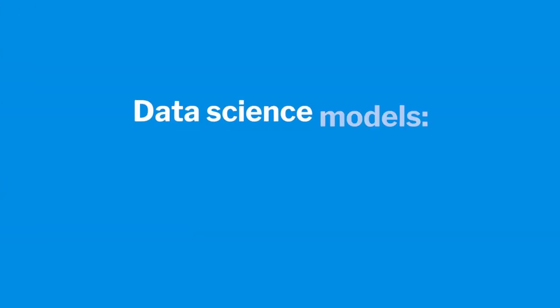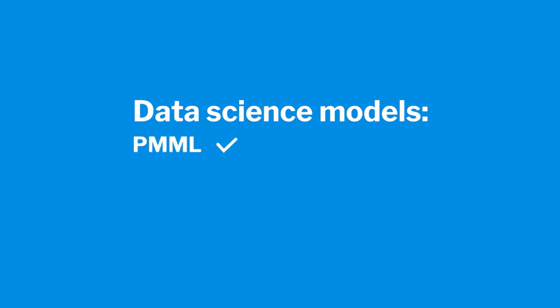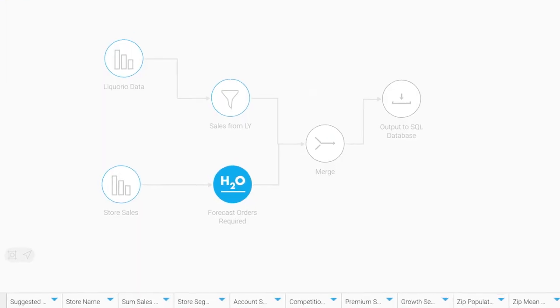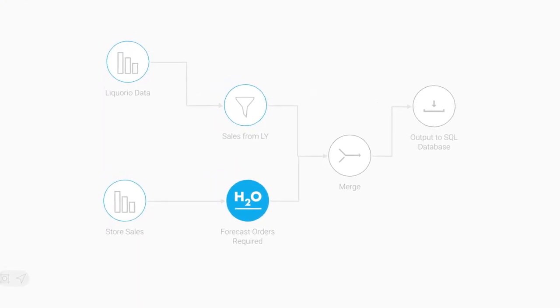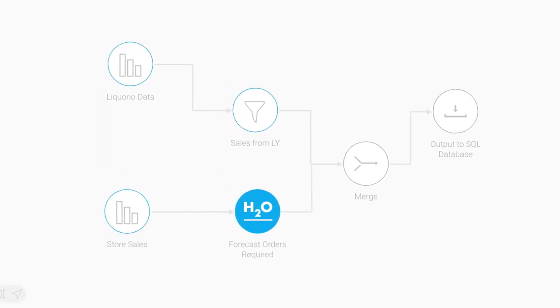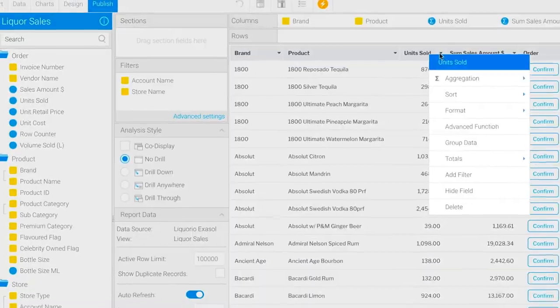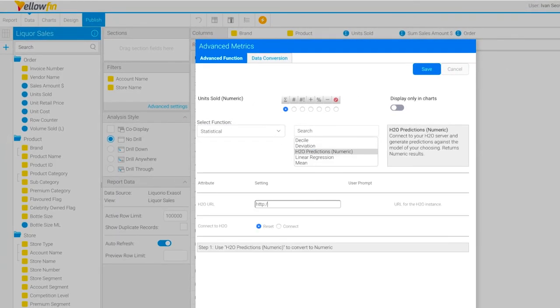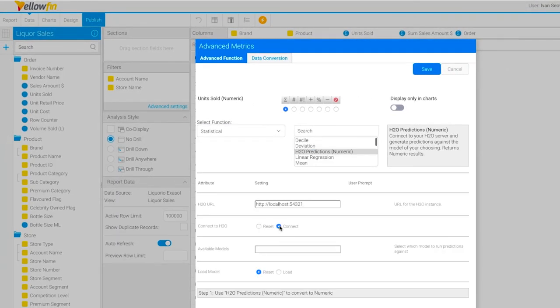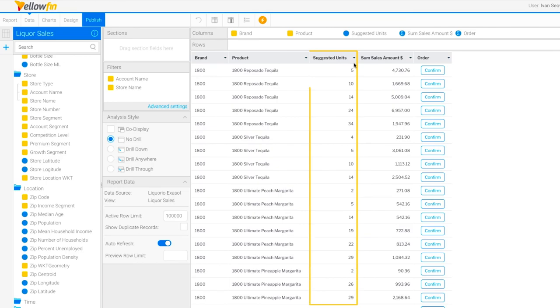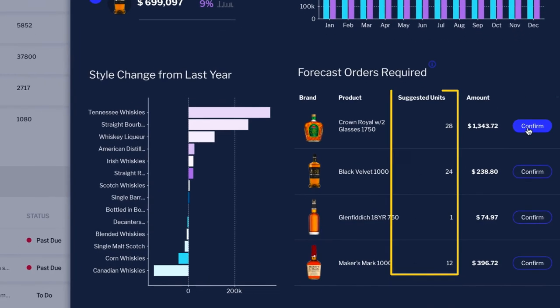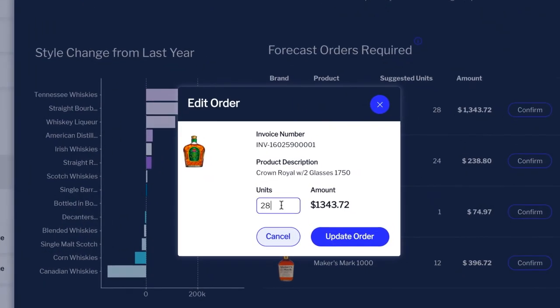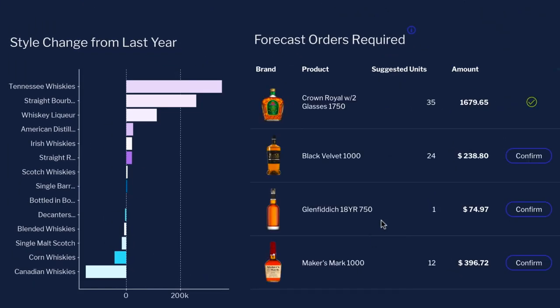Yellowfin makes it easy to productionize and operationalize your data science models. You can call popular data science models such as PMML, PFA, and H2O AI to augment your dashboards and reports with your custom predictive and prescriptive analytics. You can integrate these into your data transformation workflows, call them live and on the fly directly from within a report, and embed your predicted results into a dashboard and reports for your users to act on.